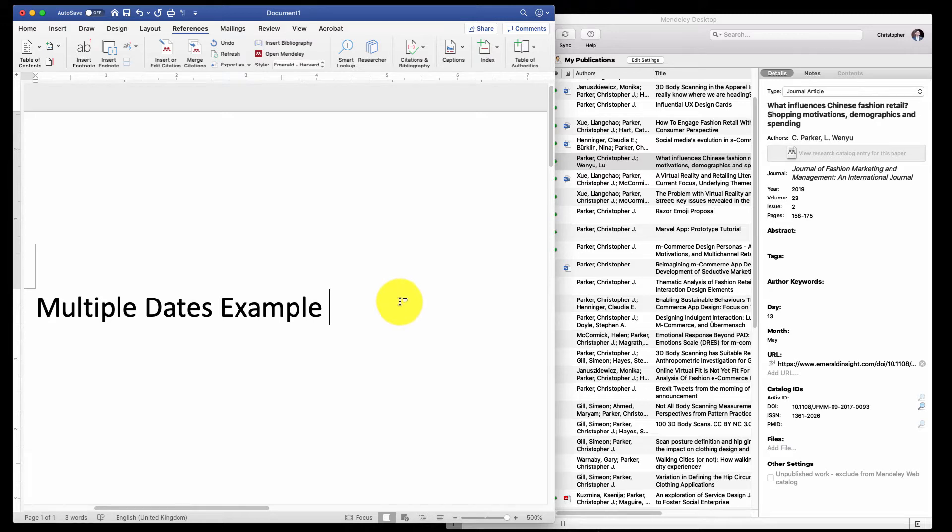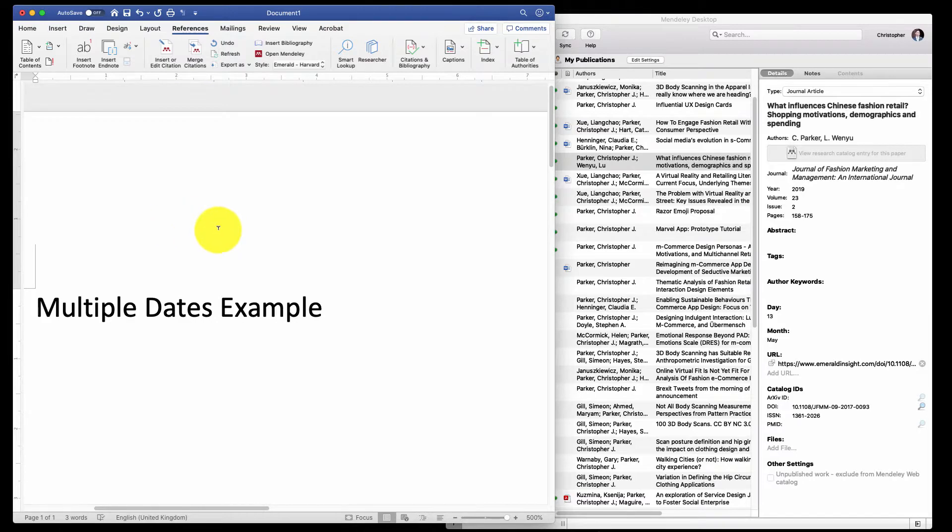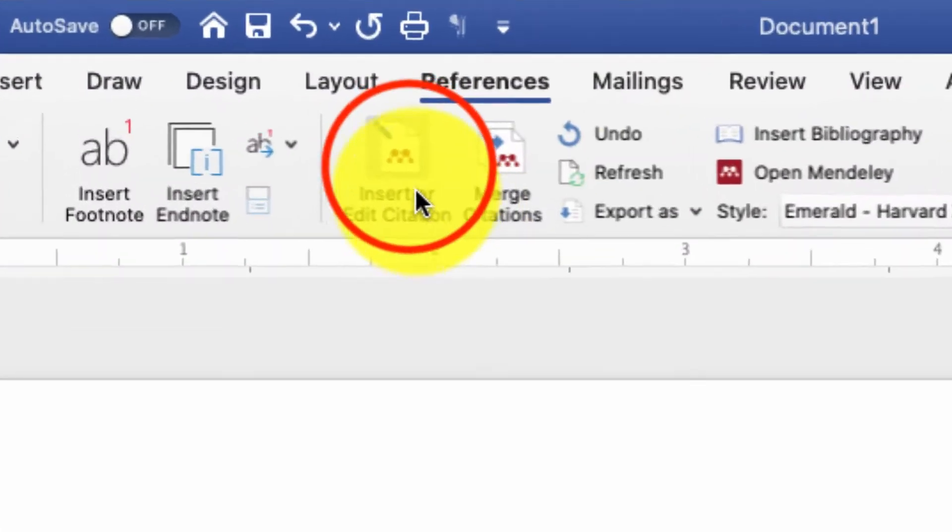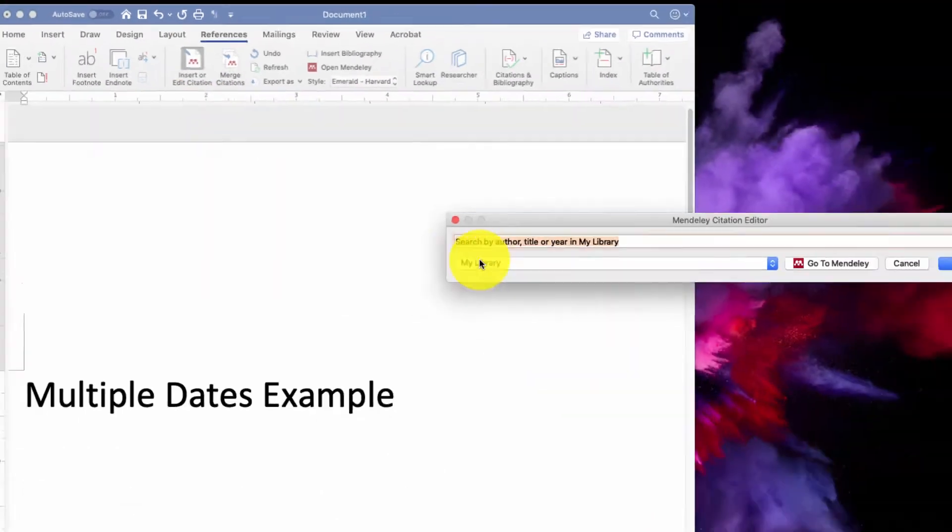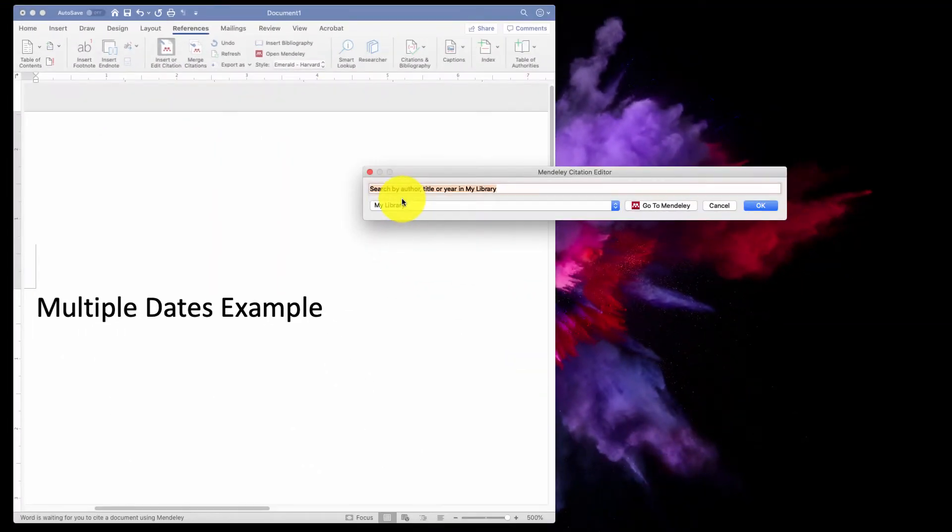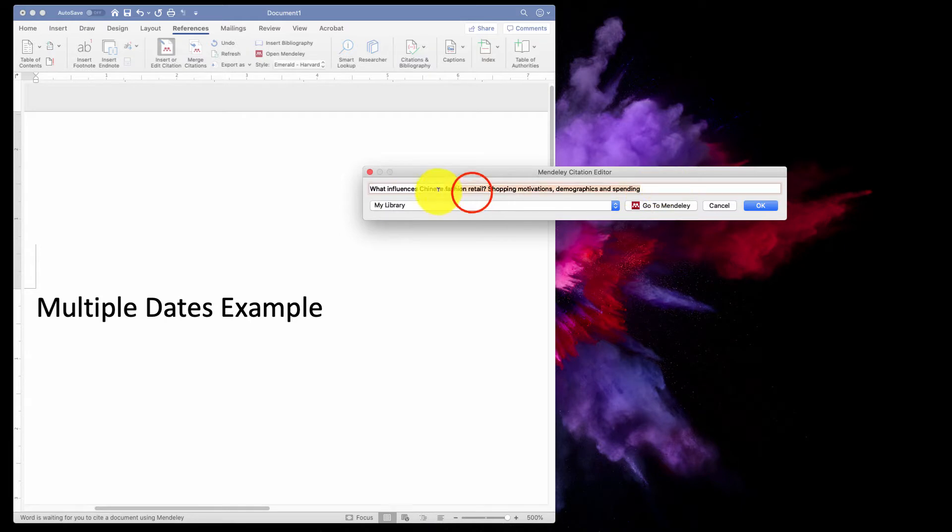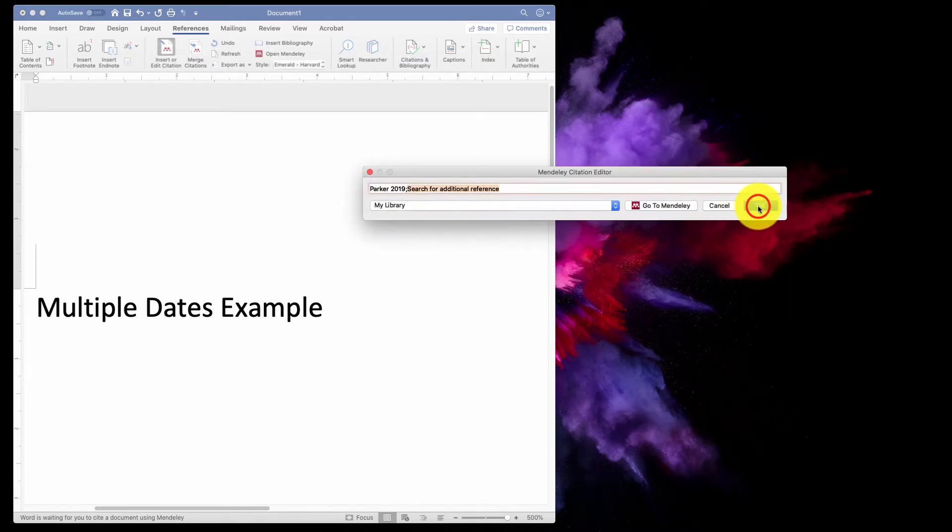Adding multiple dates with Mendeley is very simple, but there are two things you need to do. In Word with the plugin installed, click on Insert Citations and search for whatever you want to reference. Go ahead and insert that there.